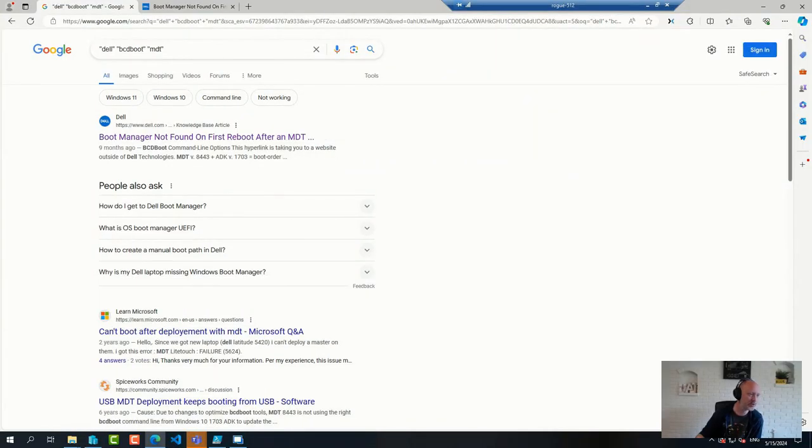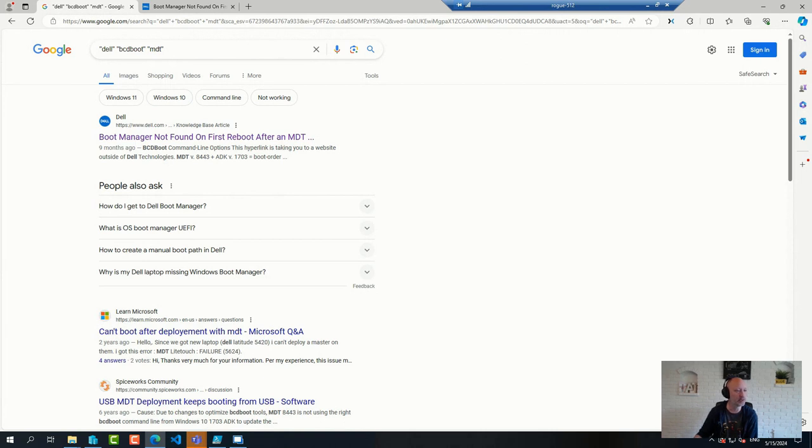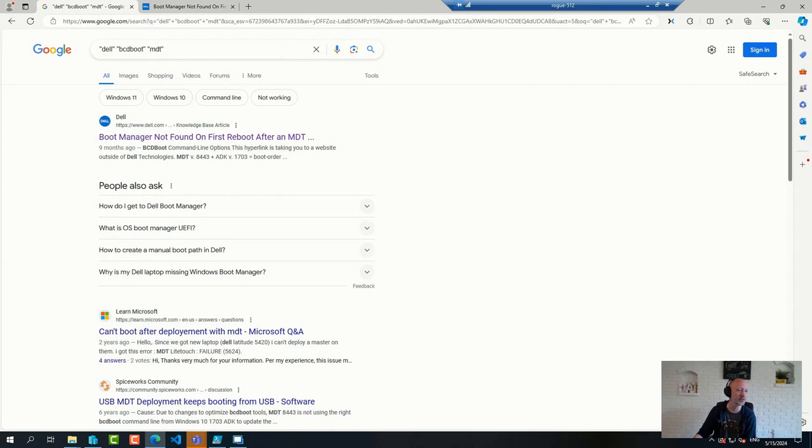Follow-up question to the enrollment question earlier. If you use Group Policy to enroll a device that have a Config Manager client installed, it is still co-managed. Yes, Config Manager will still show it as co-managed.